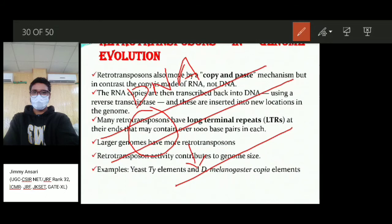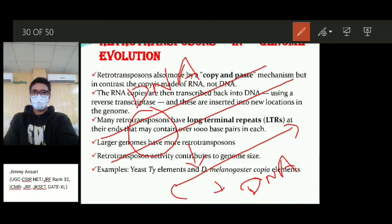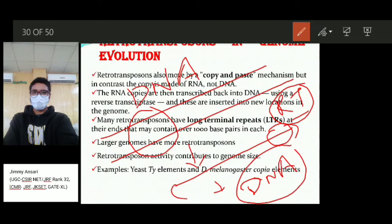In retrotransposons (type 1 transposons), the RNA is converted back into DNA using an enzyme called reverse transcriptase (RT). With the help of this enzyme, the RNA is converted back into a DNA sequence, which is then inserted into a new location — a process called reverse transcription. This is how retrotransposons copy-and-paste their DNA and insert it into another position in the genome.